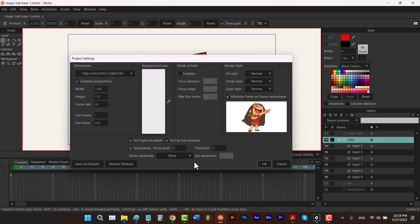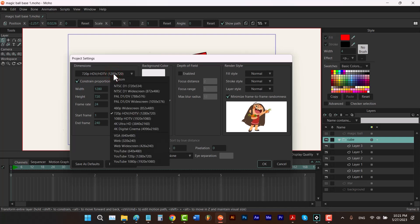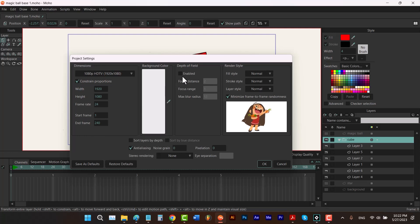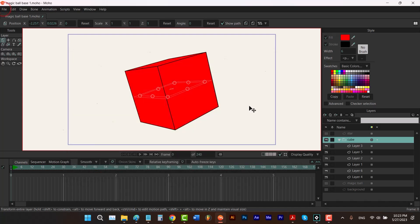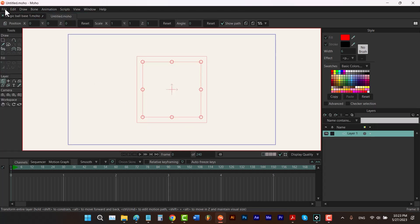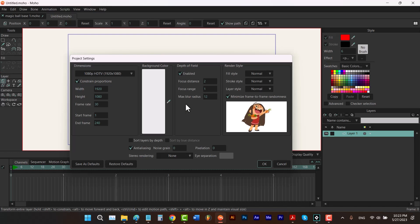The last options are Save as Defaults and Restore Defaults. Using Restore Defaults, you can reset all values in project settings to Moho's original defaults. Using Save as Defaults, you can create a personal preset — so every time you create a new document, the project settings will use the values you've set. For example, if I change dimensions to 1080p, enable Depth of Field, type 30 for the frame rate, and click Save as Defaults, the next new document will open with those settings. You can still use Restore Defaults to revert to Moho's original defaults.